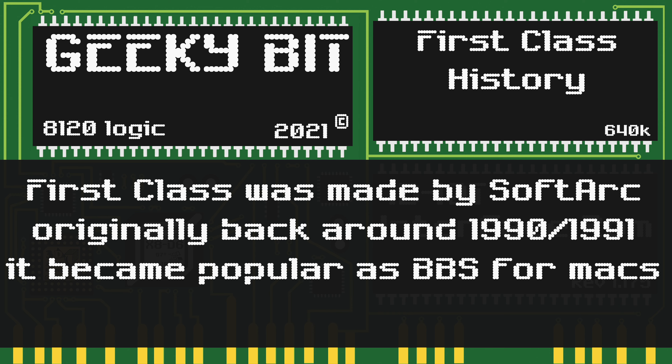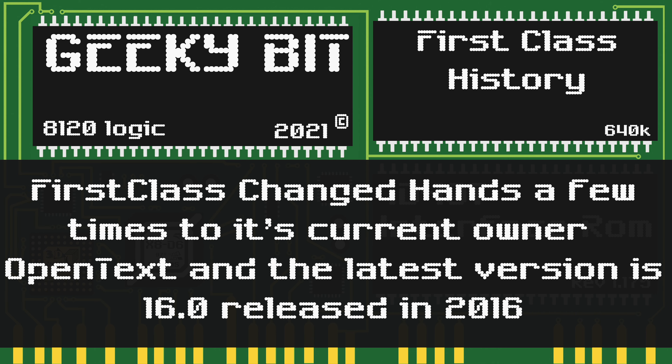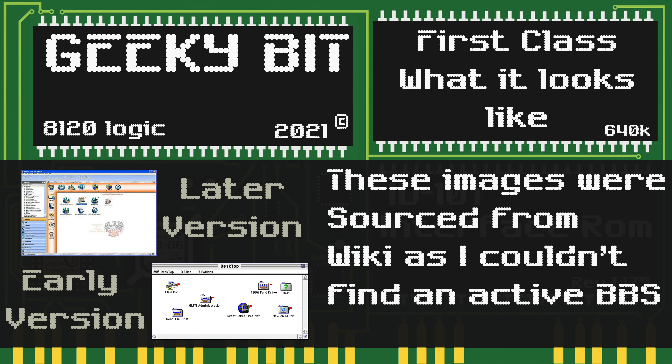First Class was made by SoftArc originally back around 1990 to 1991. It became popular as a BBS for Macs originally. First Class has changed hands a few times to its current owner, which is Open Text, and the last version of First Class is 6.0, released back in 2016.